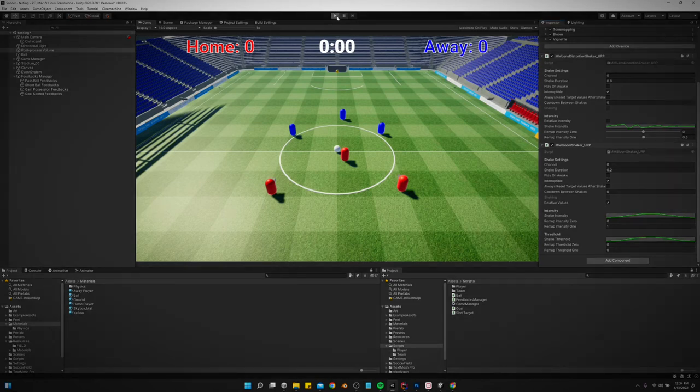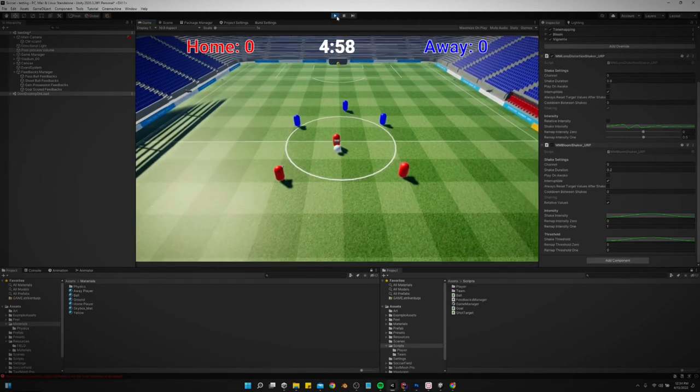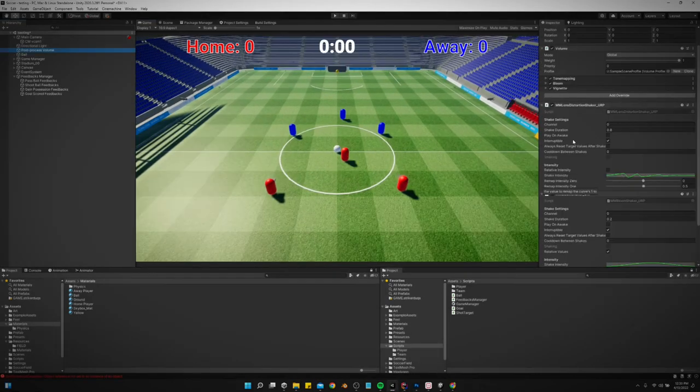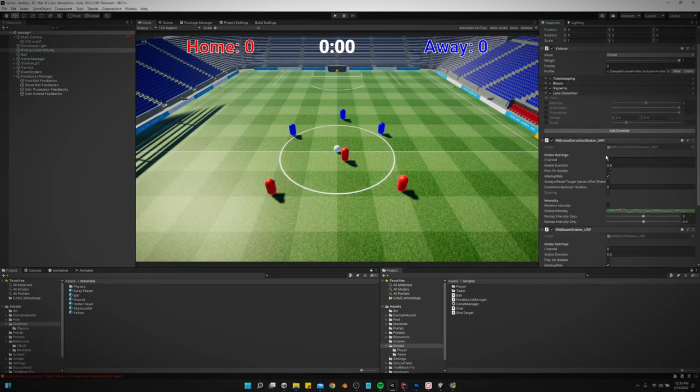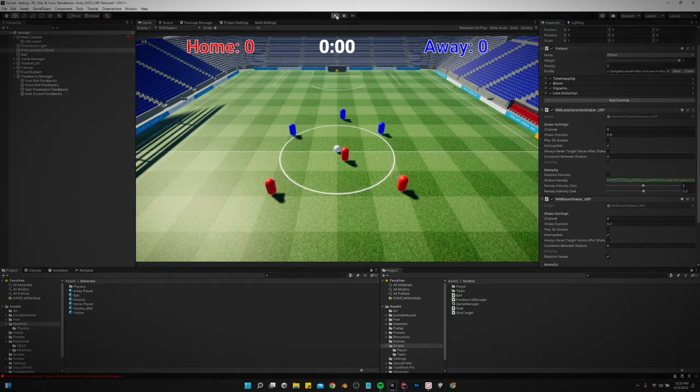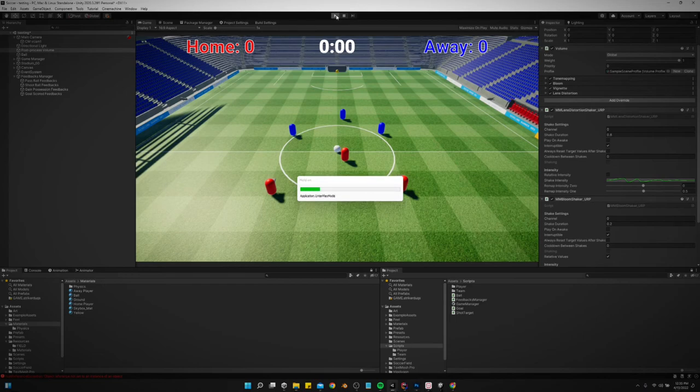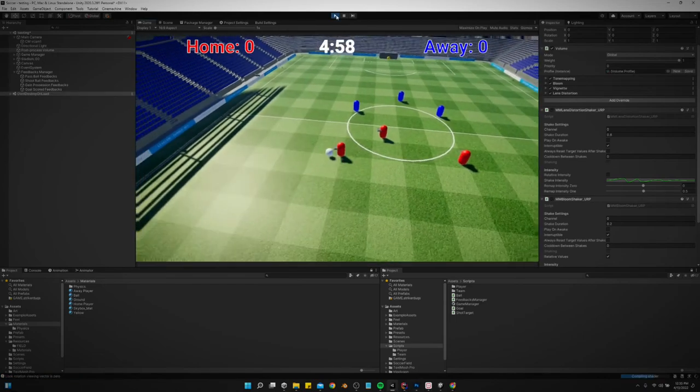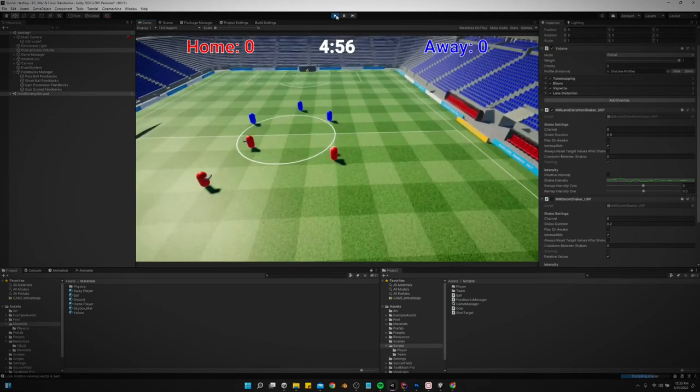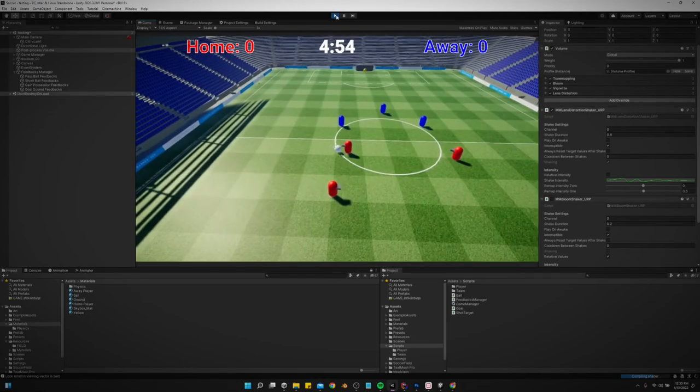Want to do a lens distortion shaker. I think that's it for now. Oh, it's because I just keep forgetting stuff. I need to add it up here also. Lens distortion and bloom. There we go.